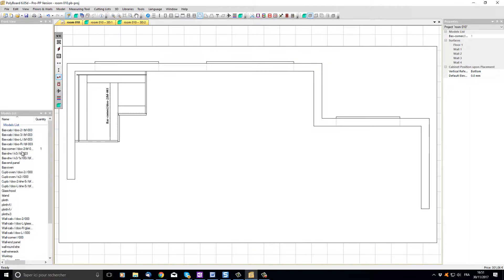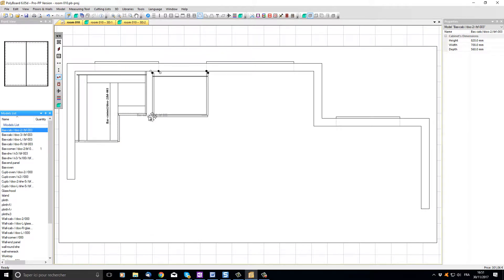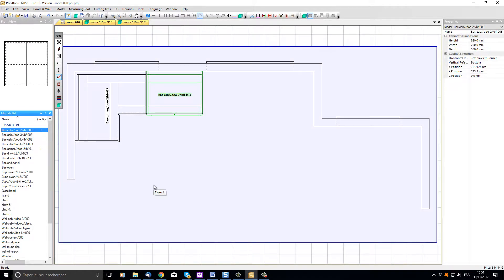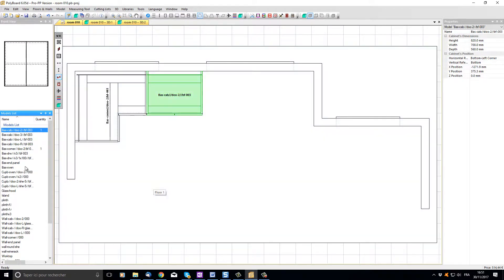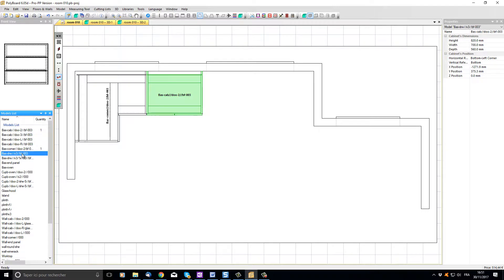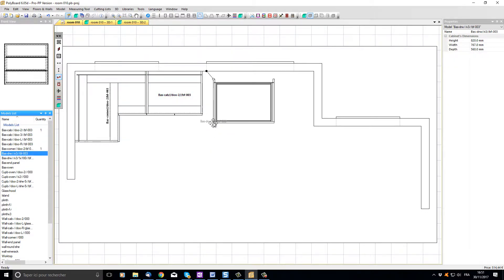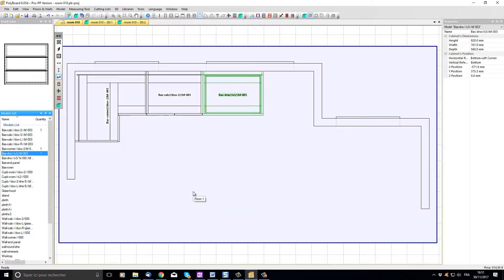Let's add a 2 door base cabinet and I'm just going to snap it onto the corner cabinet. Now let's add a base drawer unit with 3 drawers in it which I'm going to snap onto our base cabinet.